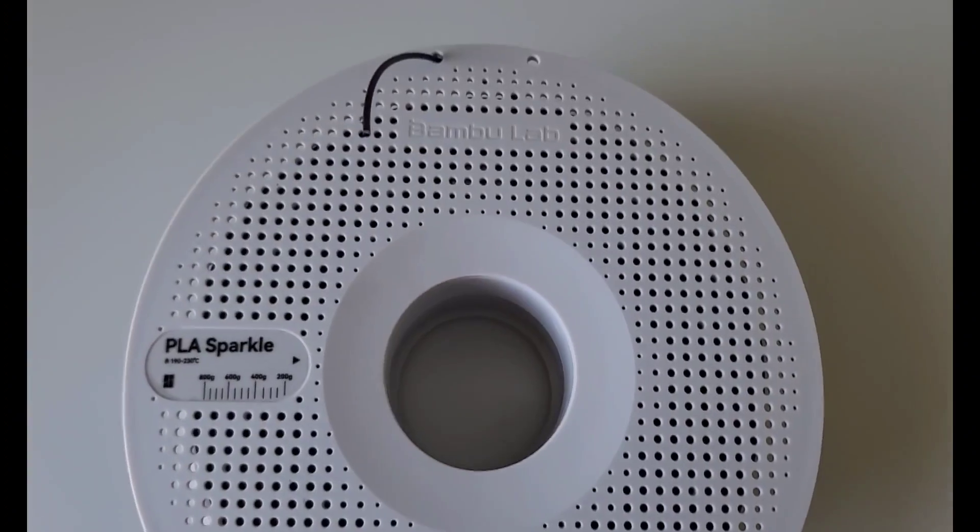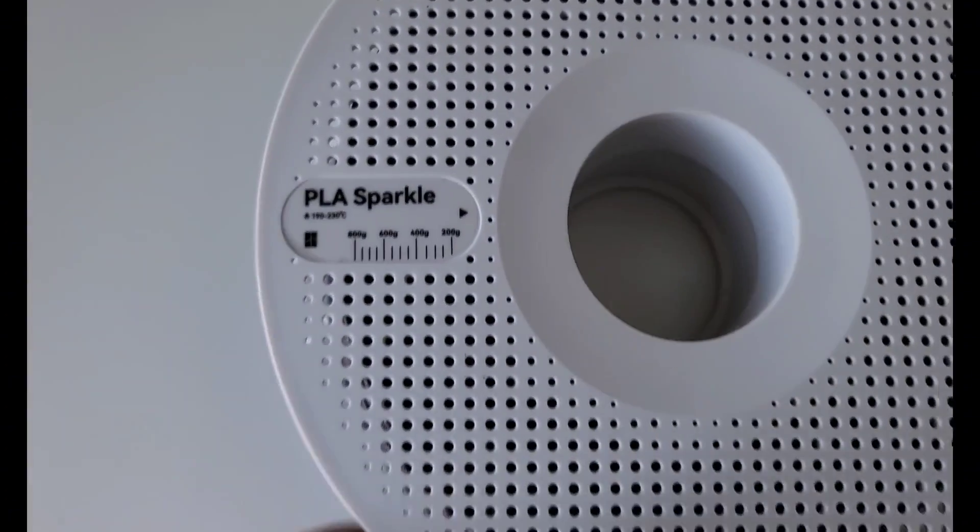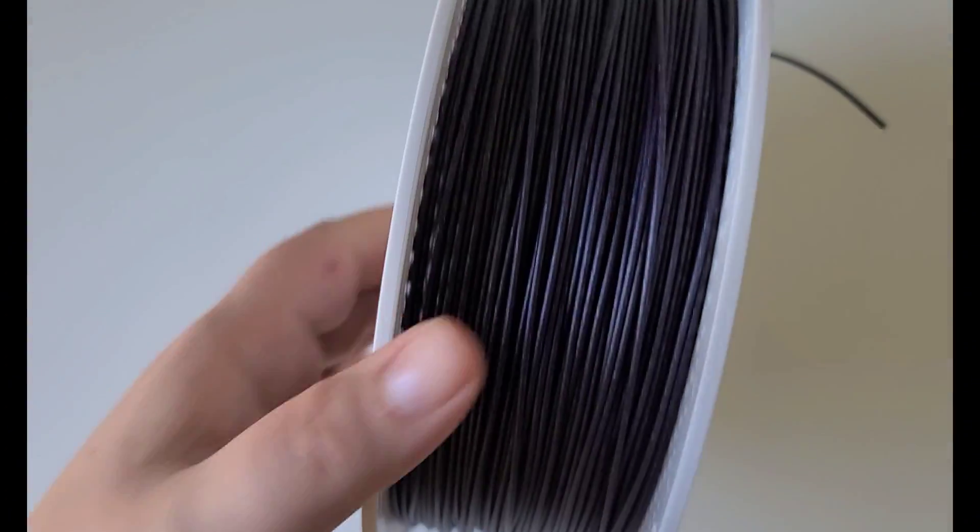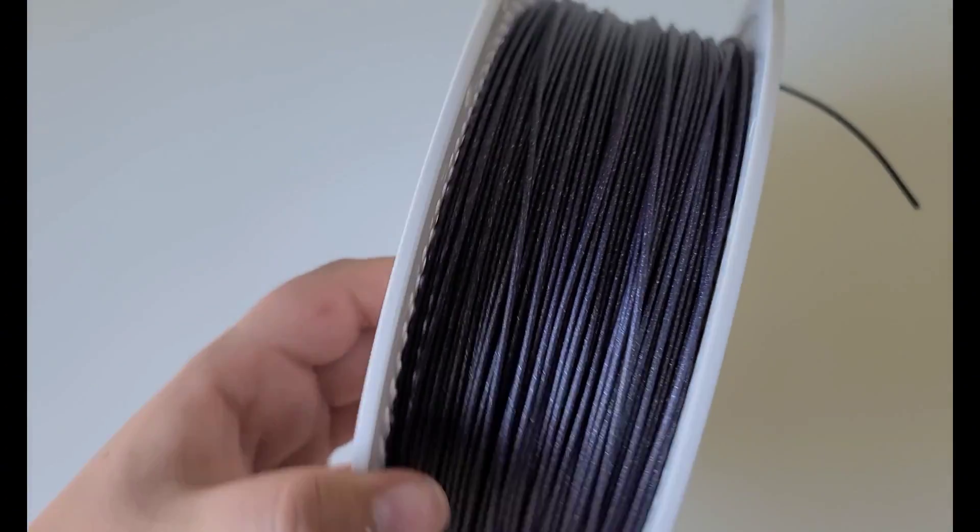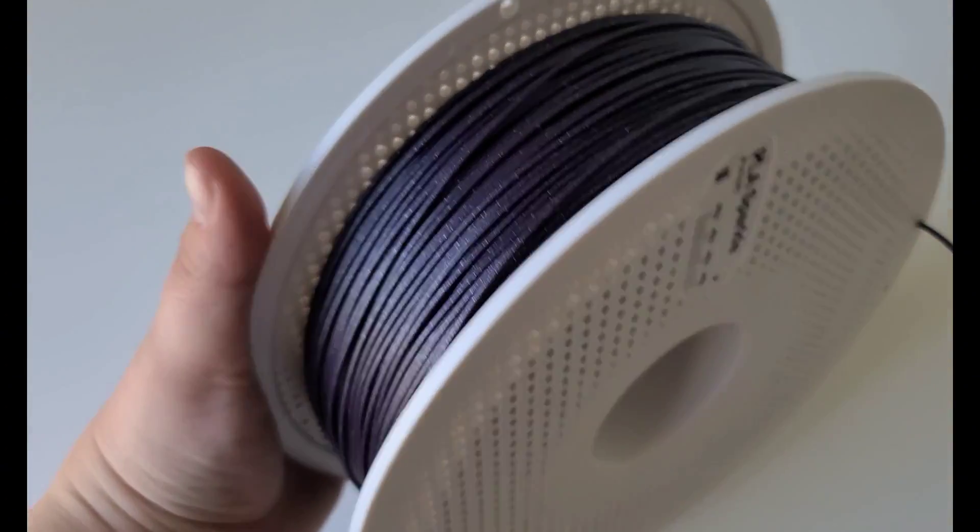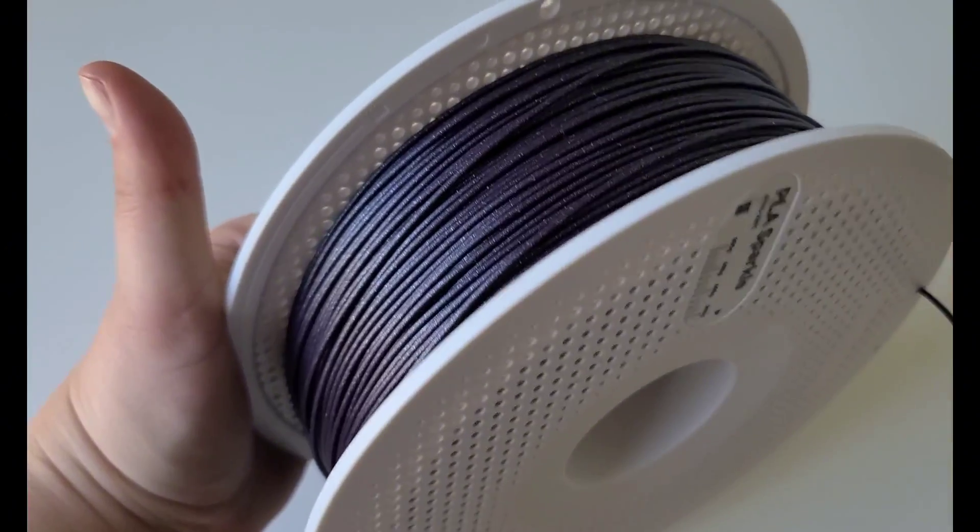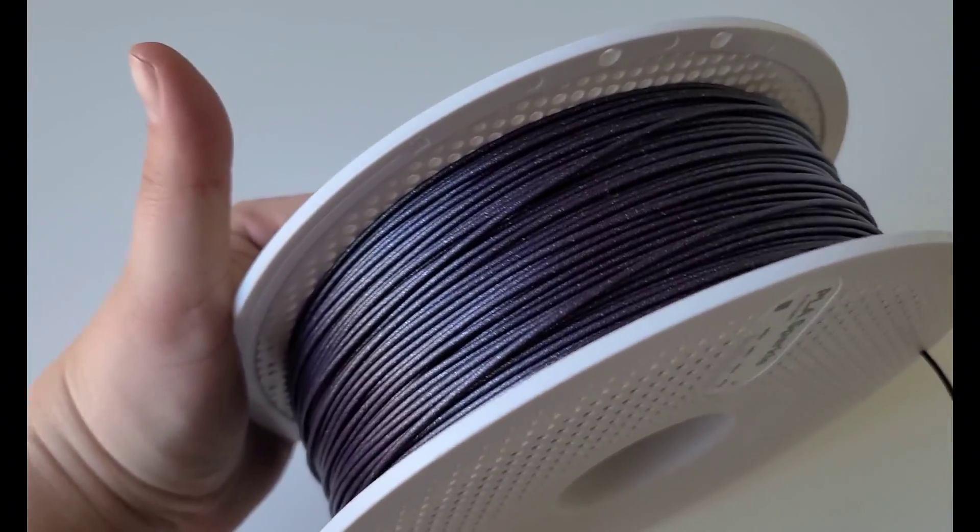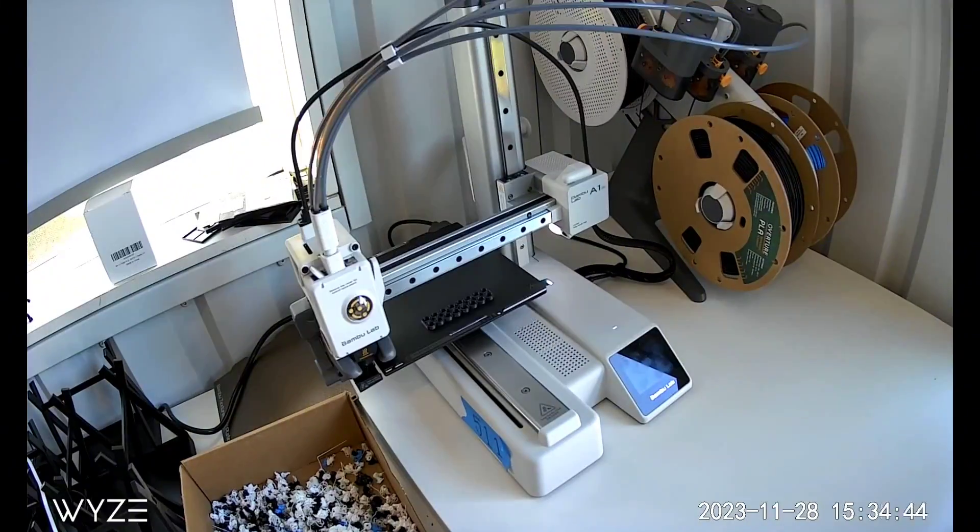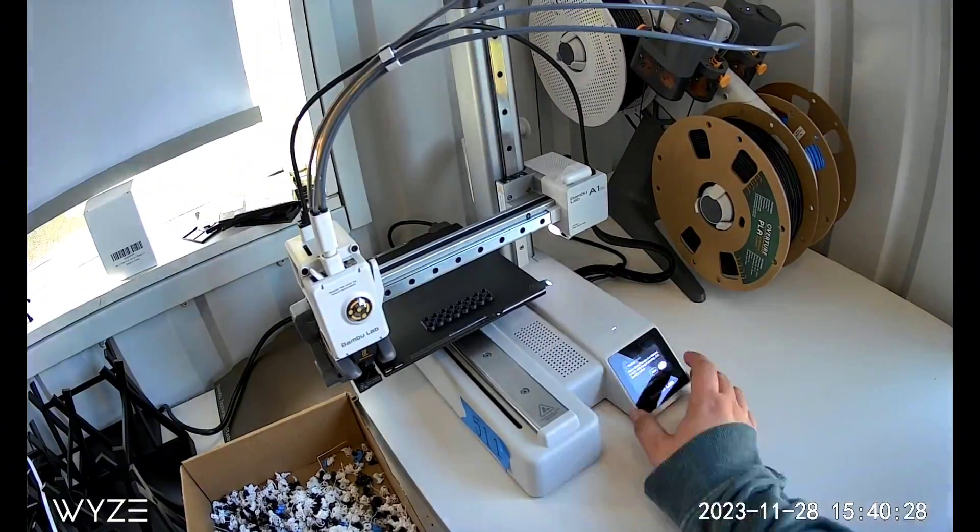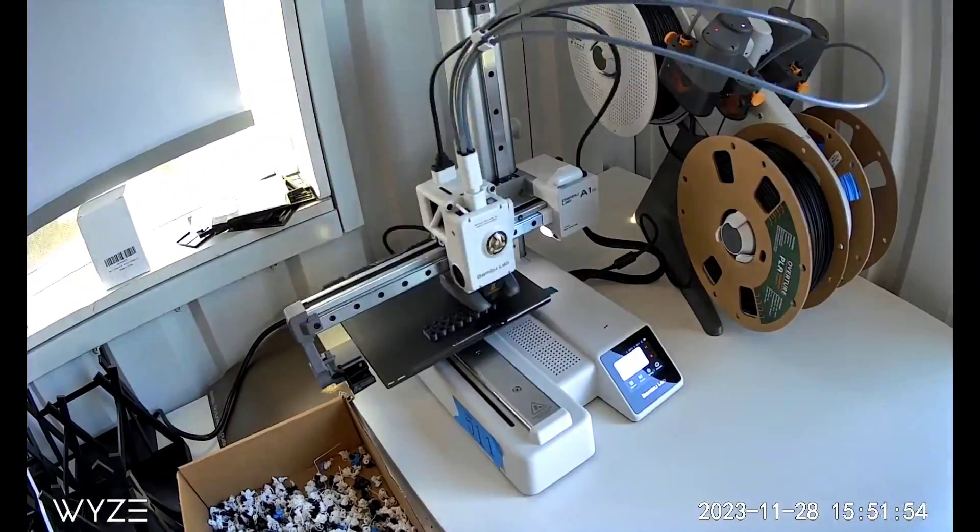When I purchased my X1 Carbons on Black Friday, I also received this filament free. I got two with each printer, and this one is the PLA Sparkle in purple. I had two rolls of this, so I decided to try that out and get this printing with the flute.